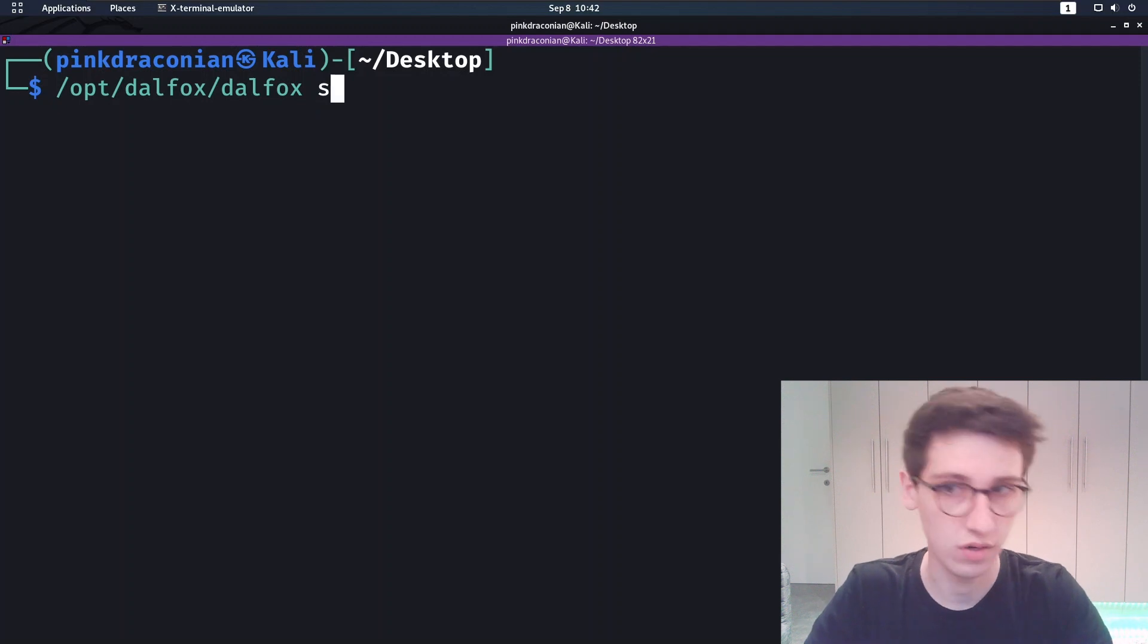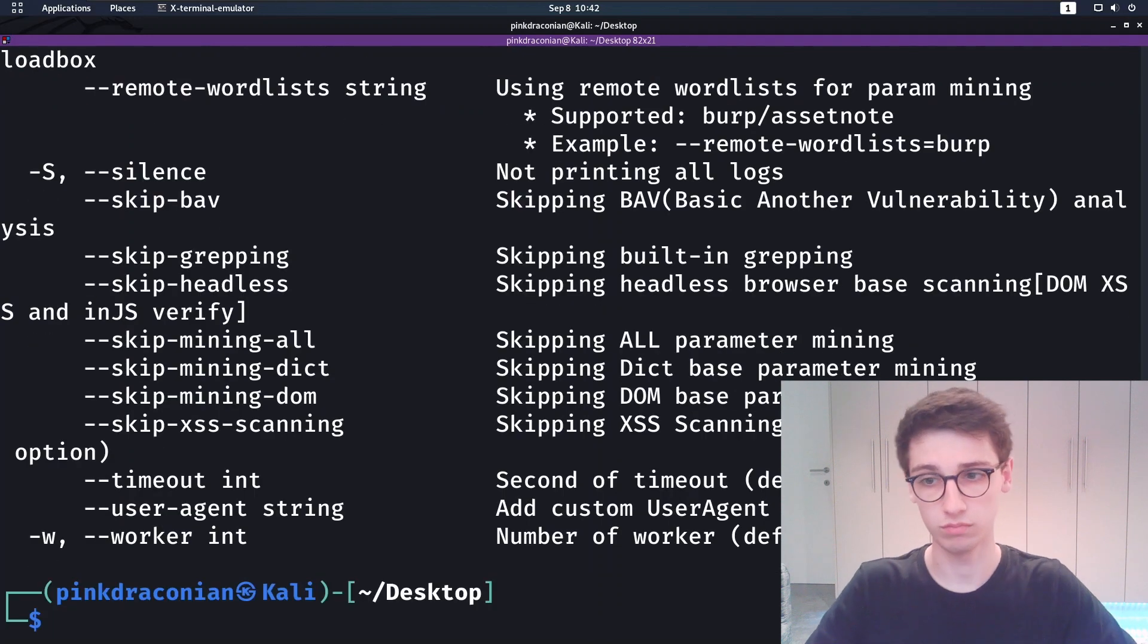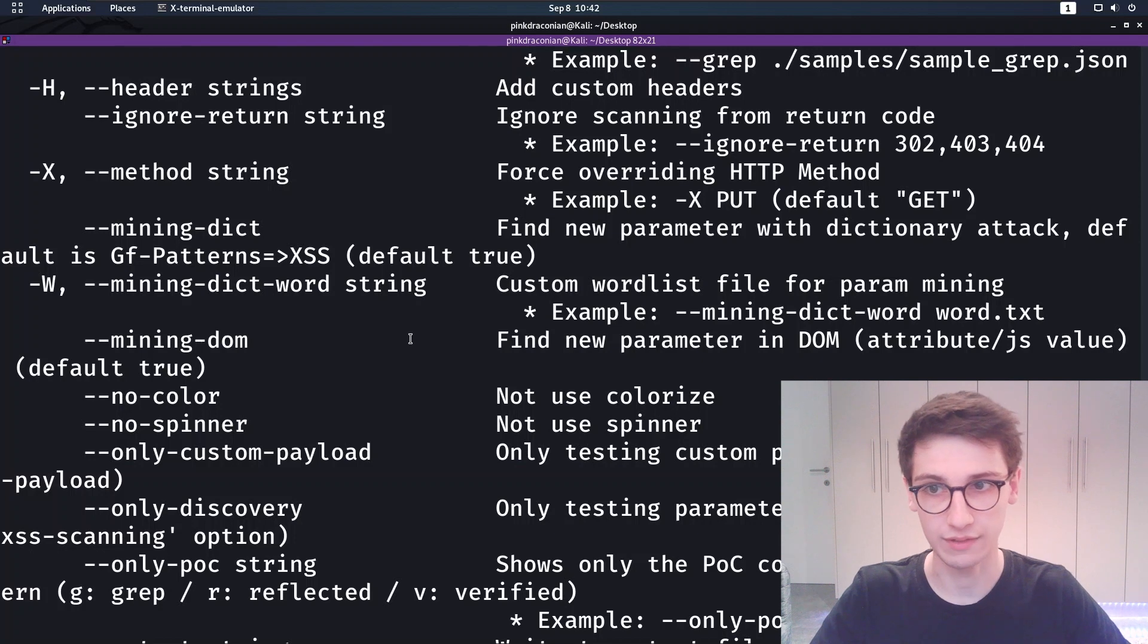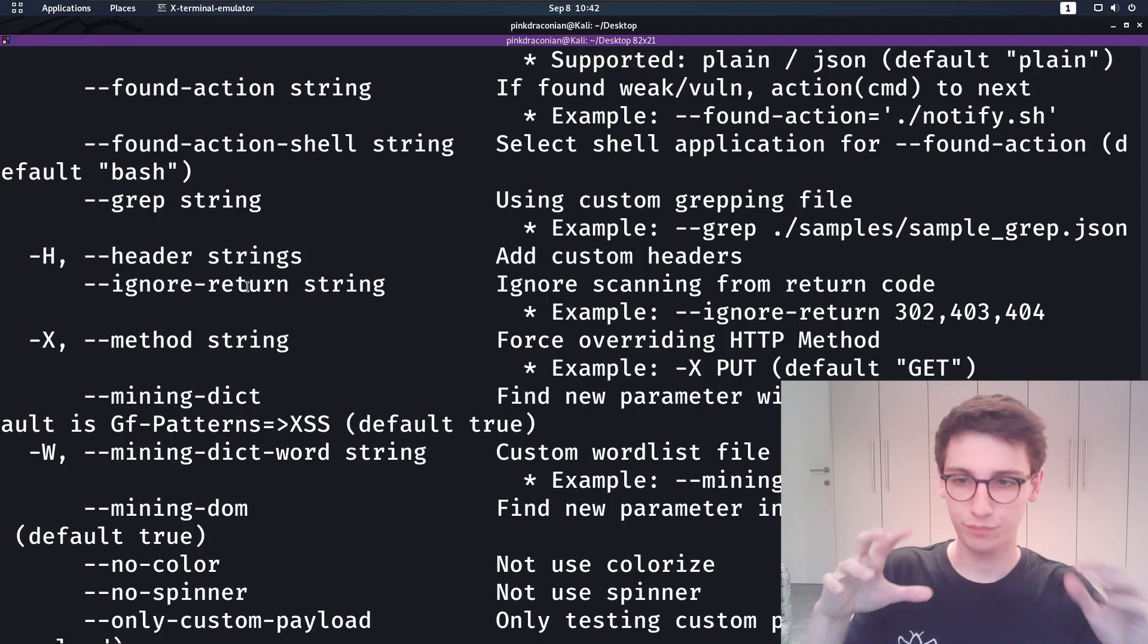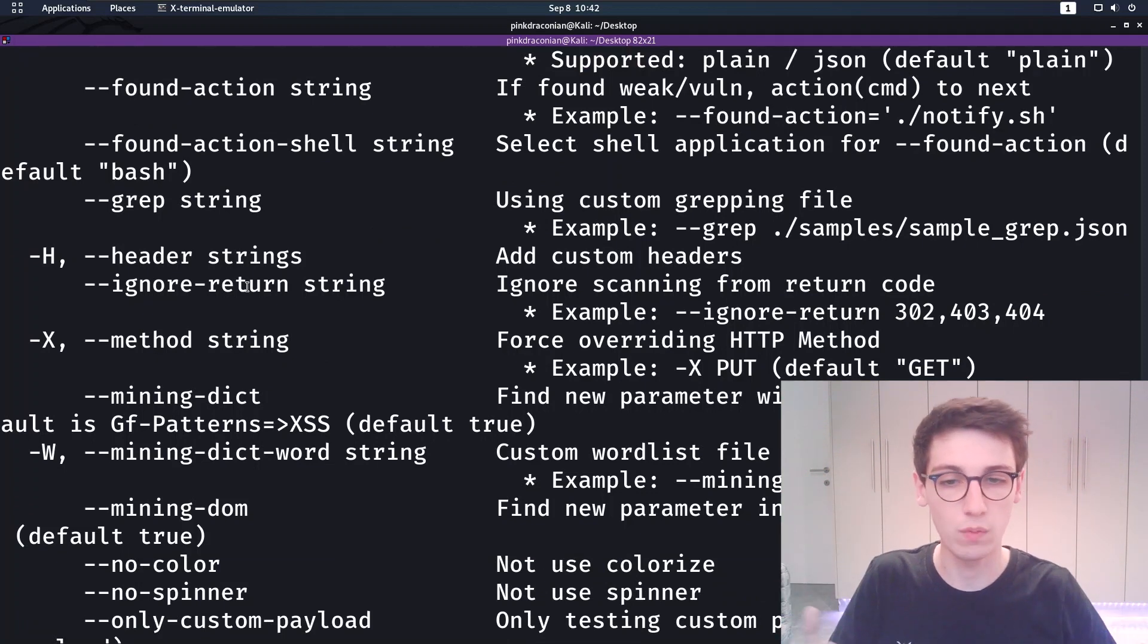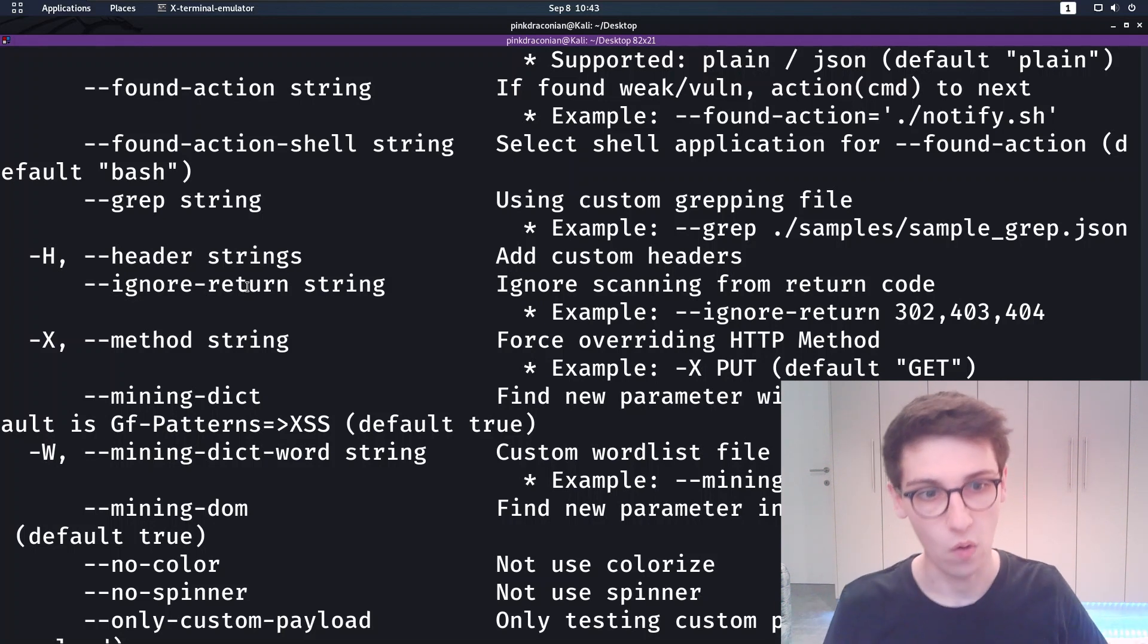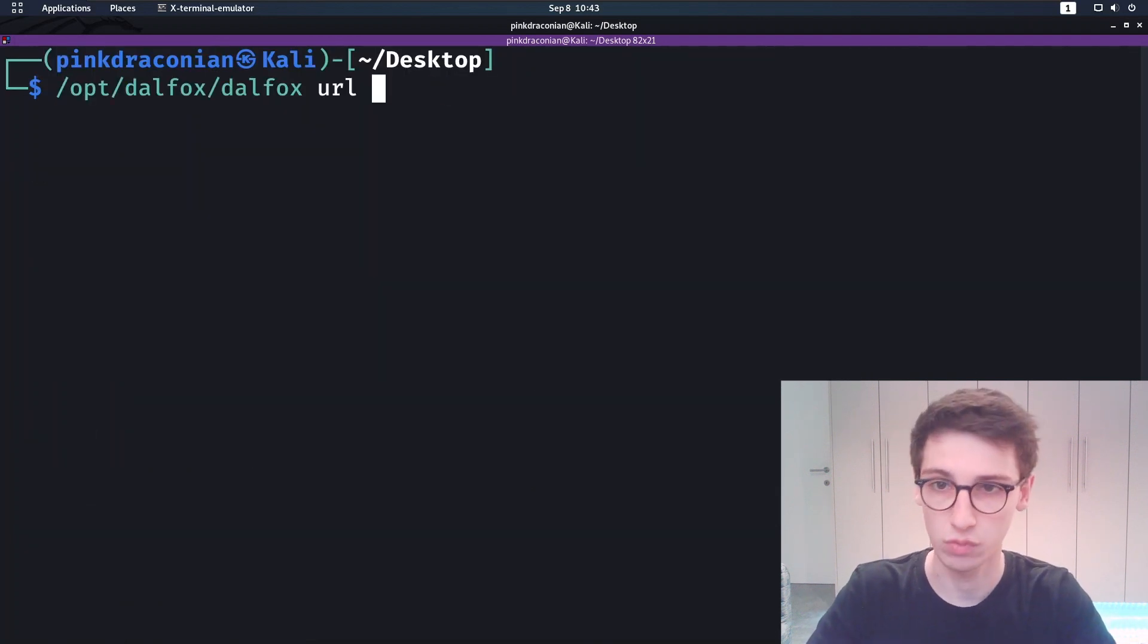Lastly, Dalfox has a lot of other things that you can check out. There's a lot of modification that you can do. You can really tune this tool in whichever way you want. If you want to have some custom grepping, you can do that. You can do pretty much whatever you want with this. I won't be going into all of these things, but it's very useful to just read this help page to see what you can do.